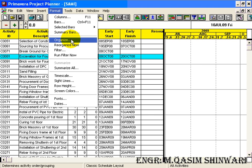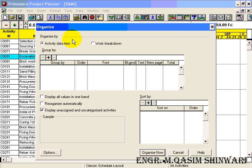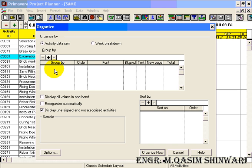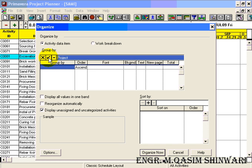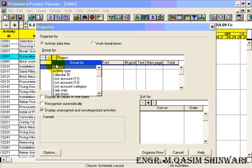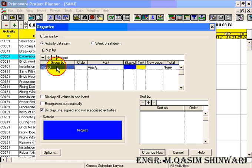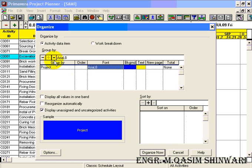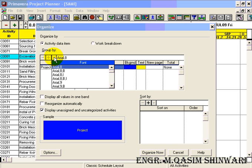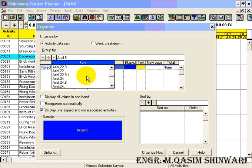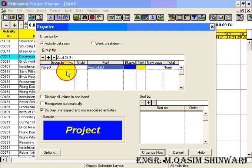Click on Organize. The organize dialog box appears here. Click on the Add icon and select Project. You can select the font. Let me change it to 24 bold and 24 bold italic. The background will be blue and the text will be written in yellow color.